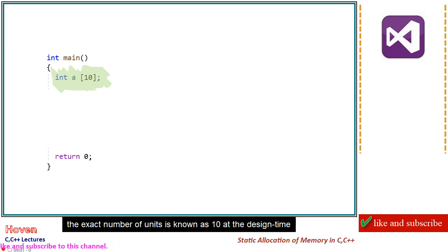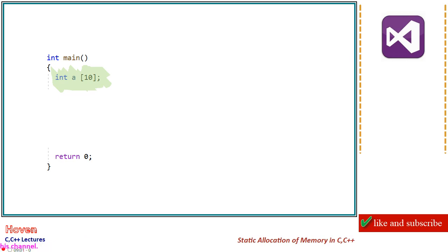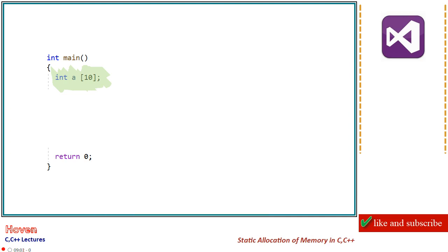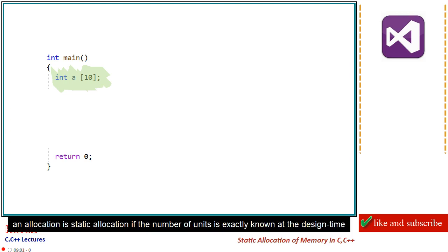The exact number of units is known as 10 at the design time. Such an allocation is called static allocation. An allocation is static allocation if the number of units is exactly known at the design time.